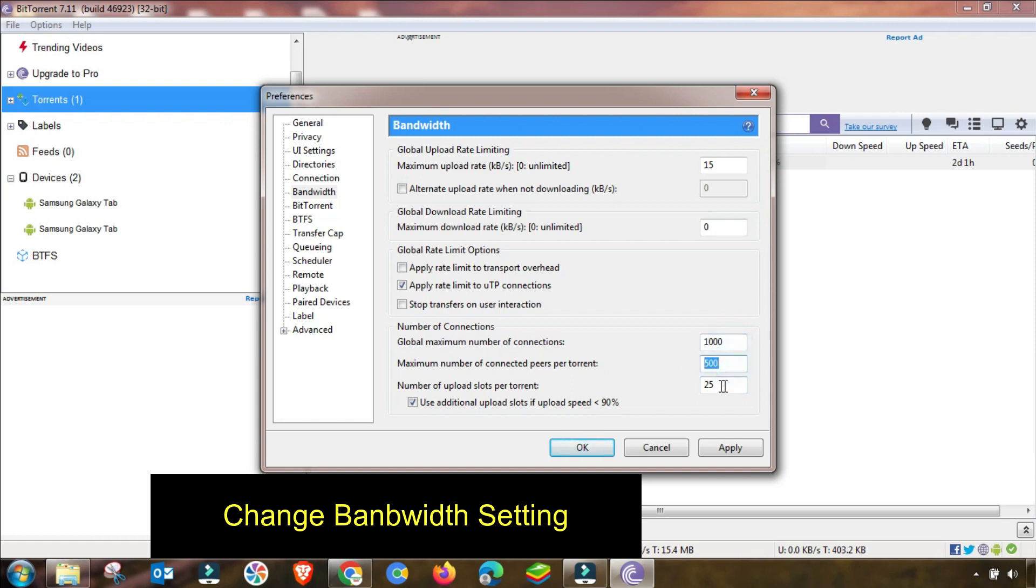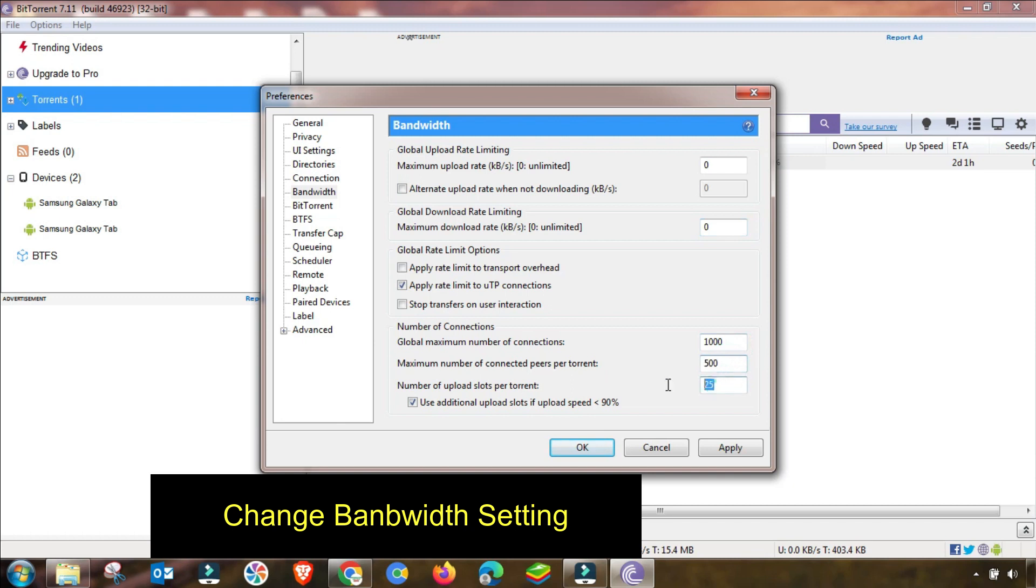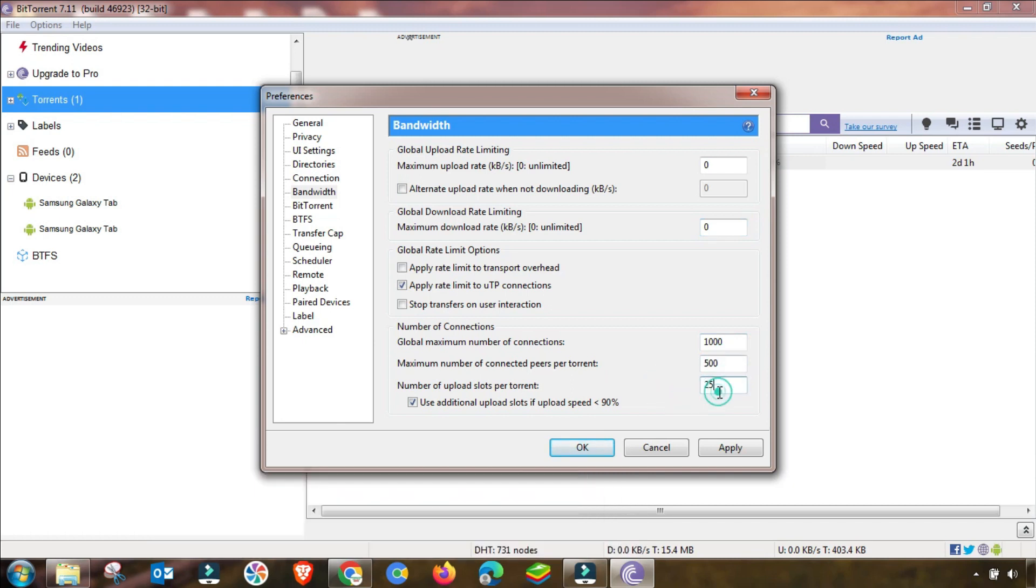The first one is 1000, then 500, and then 25 again. I will change the global upload rate limiting up to zero and the second one is also zero. After changing this setting I will hit apply and then I will go to the next menu.